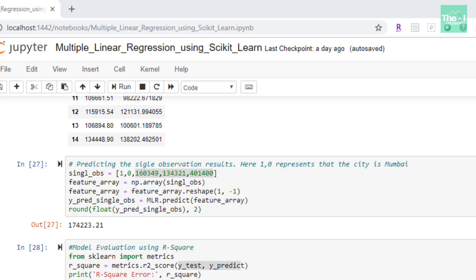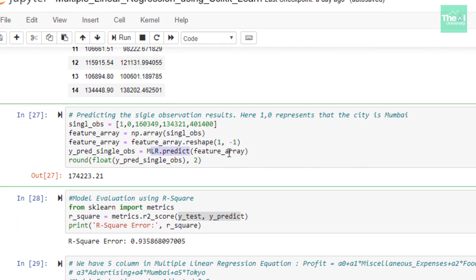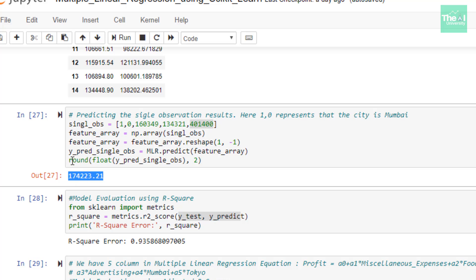And in the next line, I used mlr.predict method, providing feature array as input argument to predict the profit value. So when I ran this cell, the profit came as $174,223.21, which means that if we want to open a restaurant in Mumbai and we have a desired miscellaneous expense of this amount, food innovation spend of this amount, as well as we can spend on advertising this much amount, then we would get a predicted profit of $174,223.21. And please note that I have used the round function here to showcase the profit value up to two decimal places.